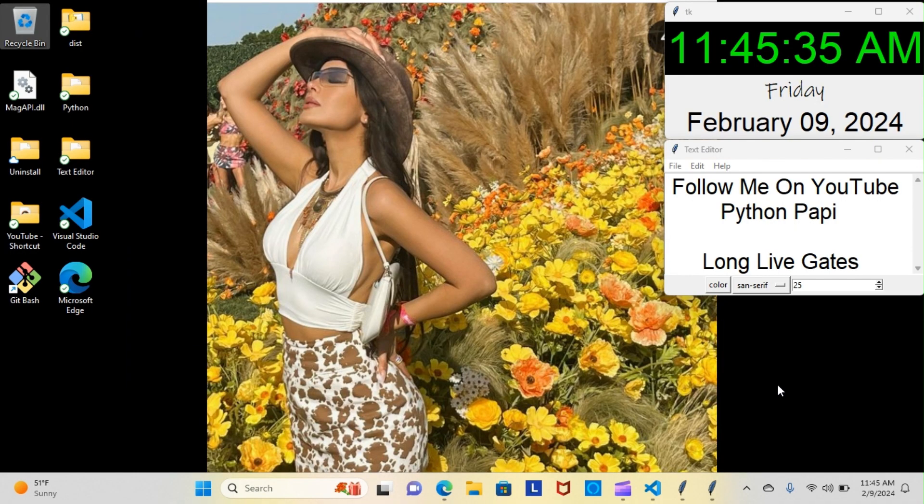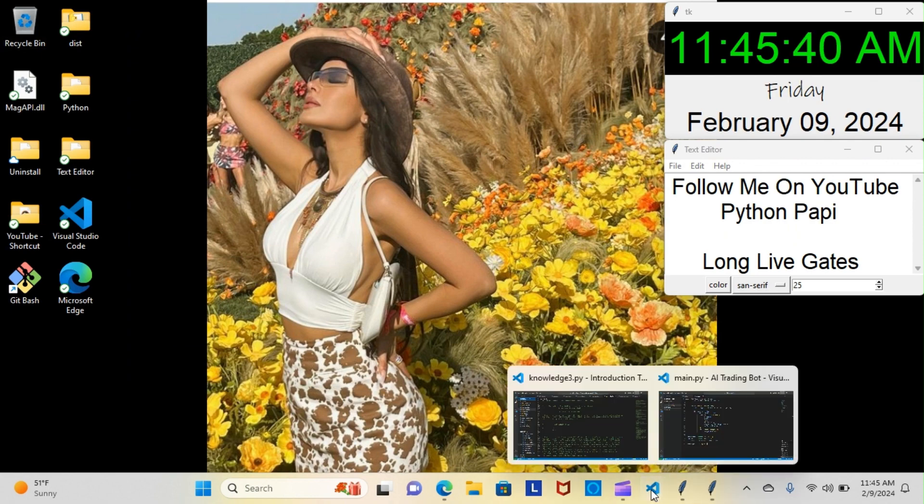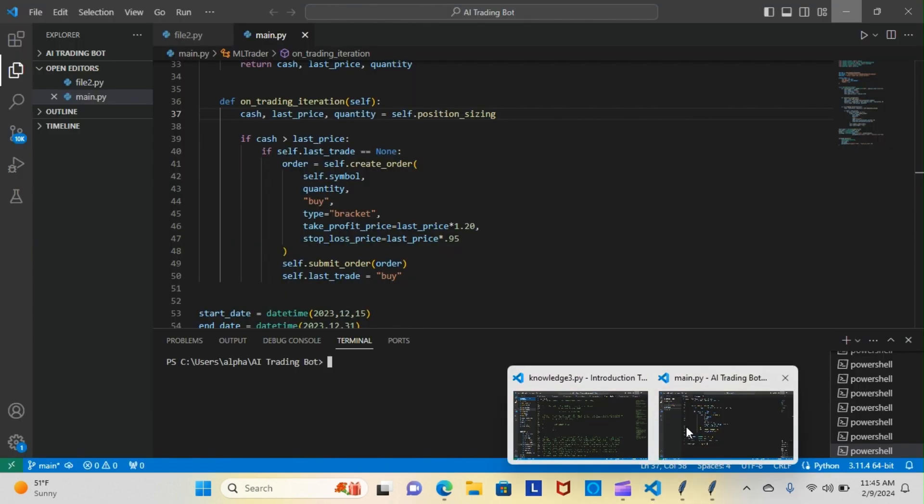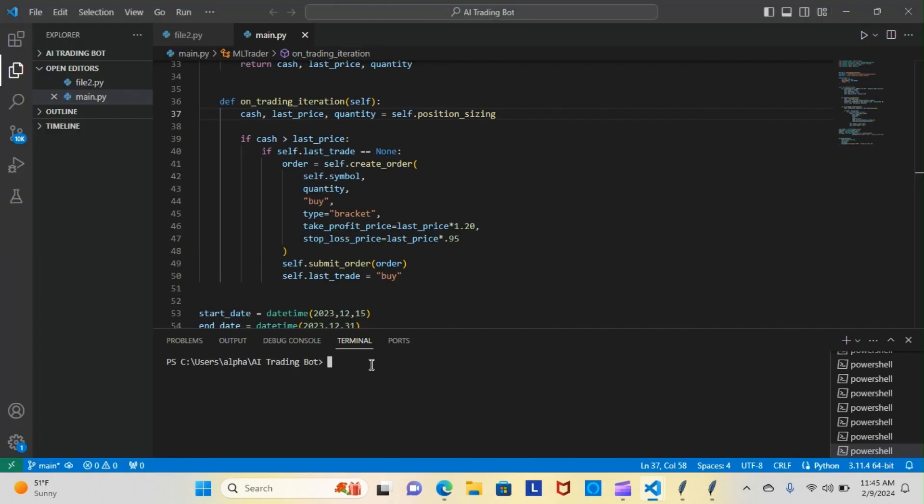On today's episode of Python Poppy, I'm still building the Princess's AI trade bot, but let me show you guys something. Let me show you guys what I've been dealing with for the last three hours.